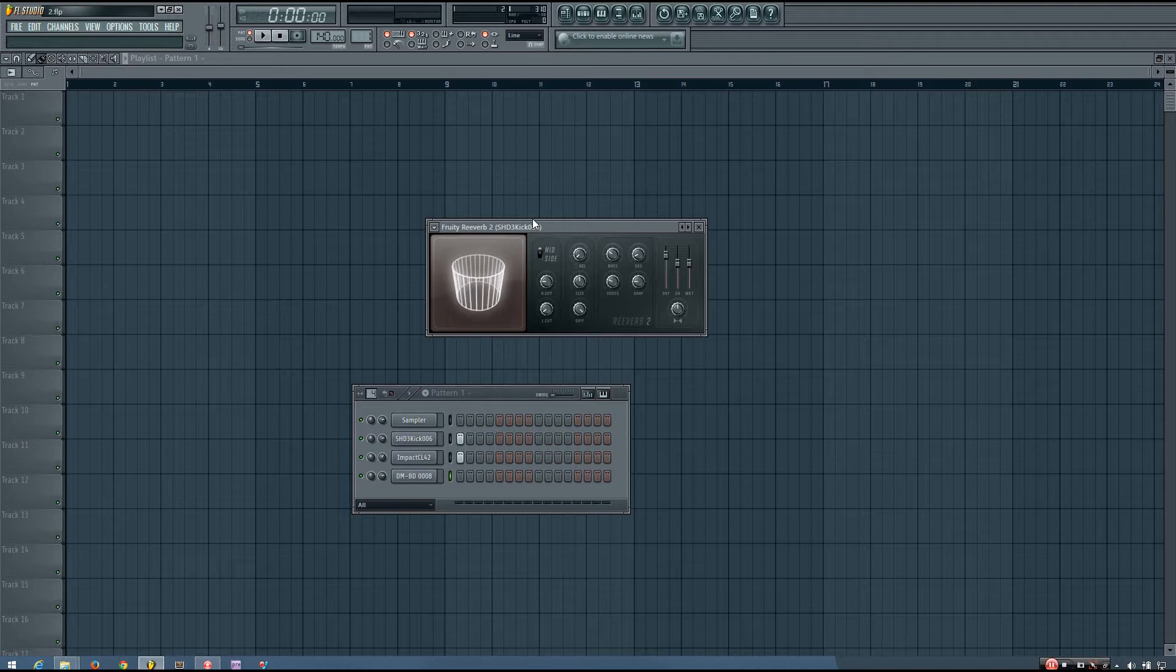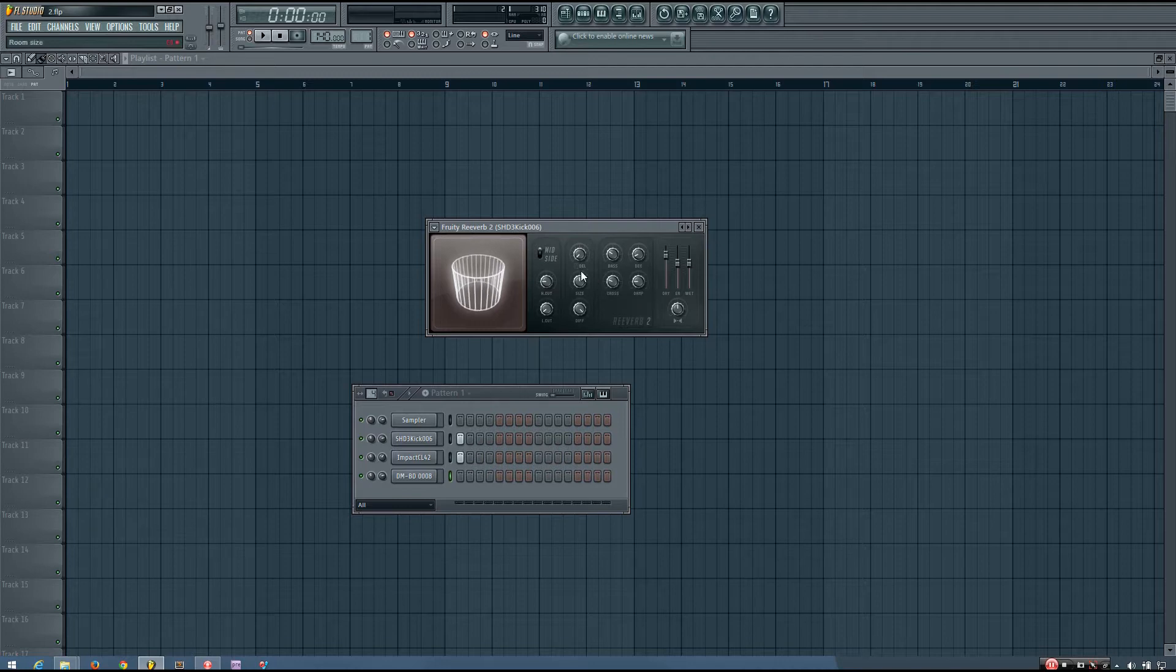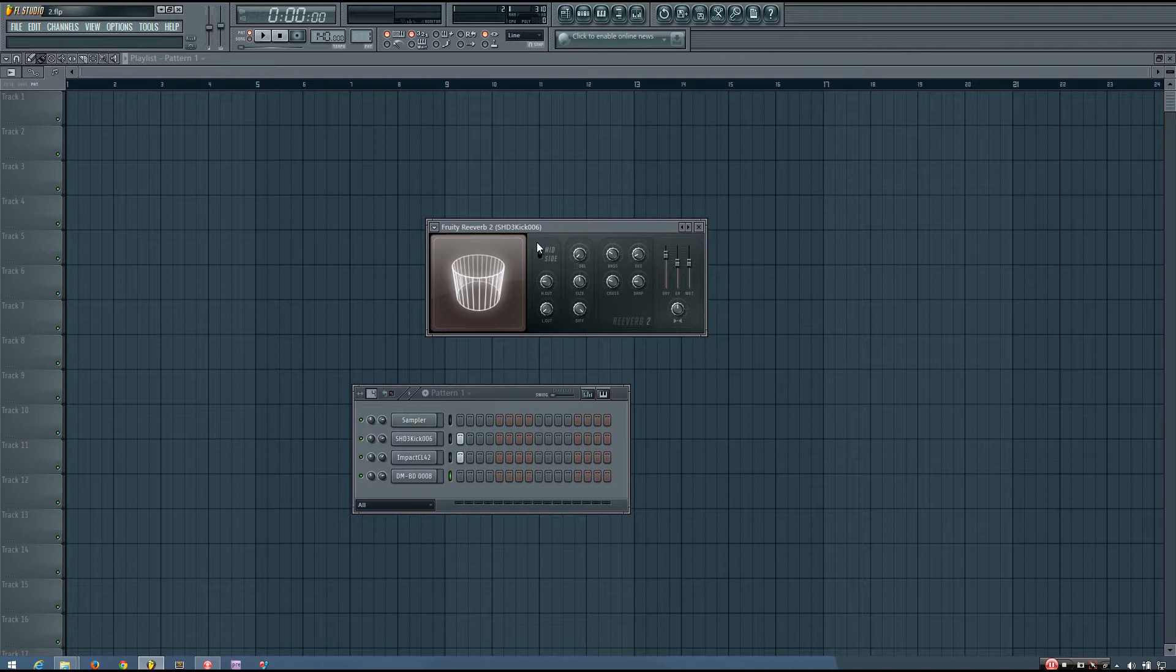You can see the 3D Reverb 2 is split into a few different sections, and I'll just be covering these sections from left to right.